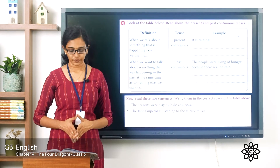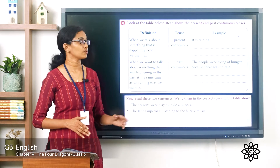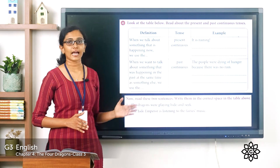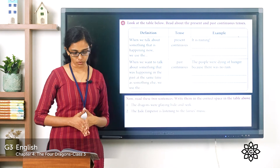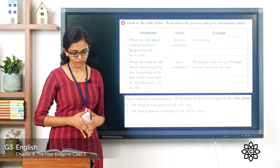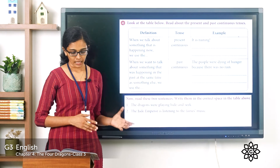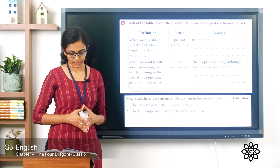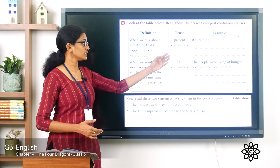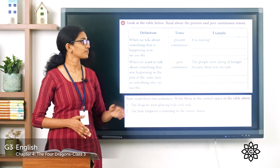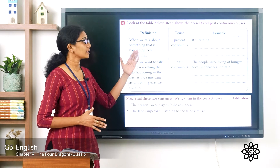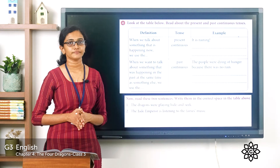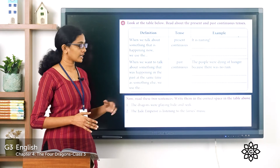Let's read the definitions. When we talk about something that is happening right now, we use the present continuous tense. The example sentence given is: 'It is raining' - an ongoing action happening right now. The next definition: when we want to talk about something that was happening in the past at the same time as something else, we use the past continuous tense. The example sentence given is: 'The people were dying of hunger because there was no rain.'